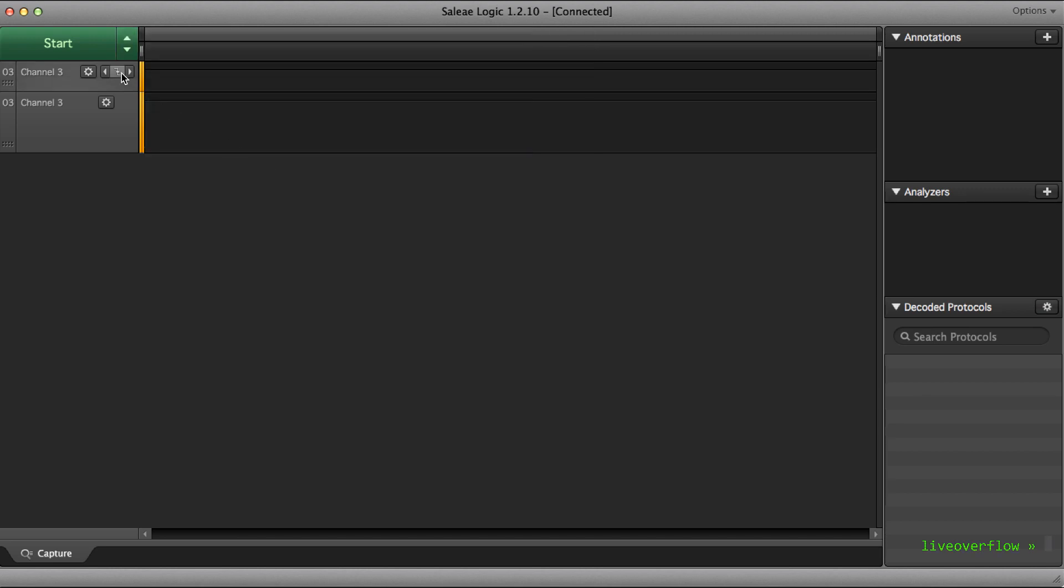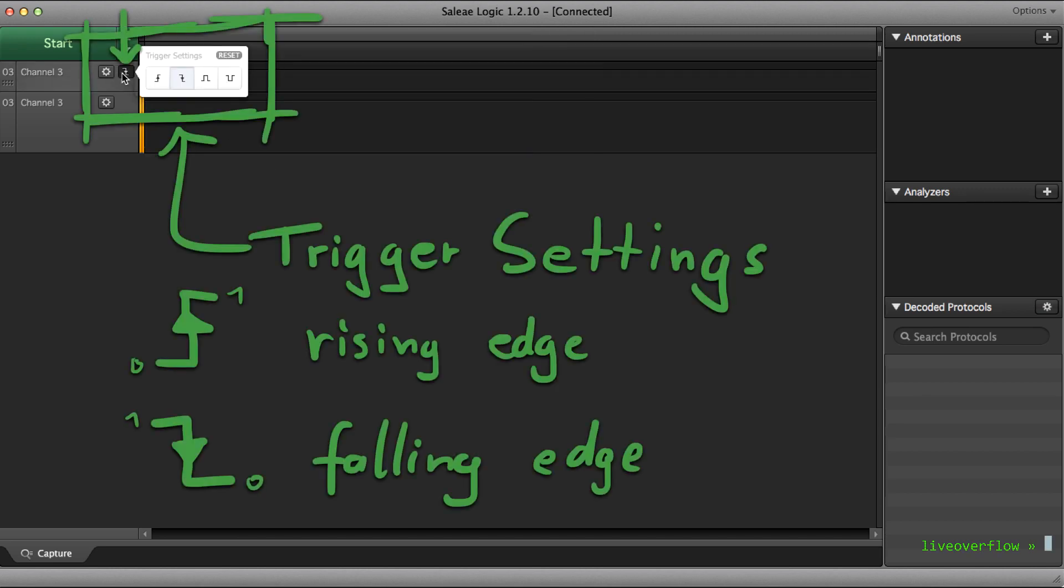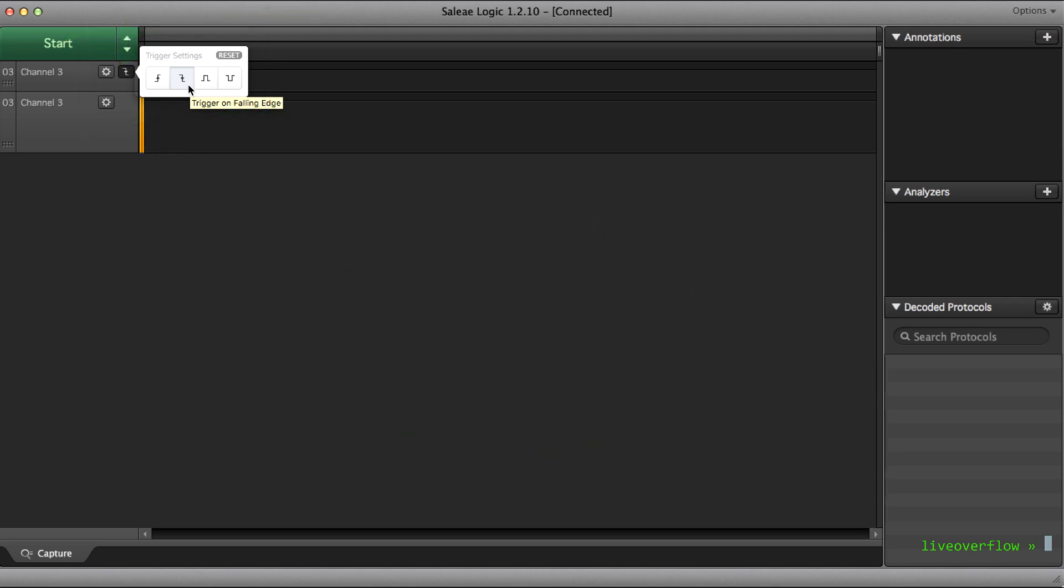Like with our Arduino we can now define a trigger. We want to trigger the recording only when the input drops too low, because then the IR receiver saw infrared light. Let's try it.